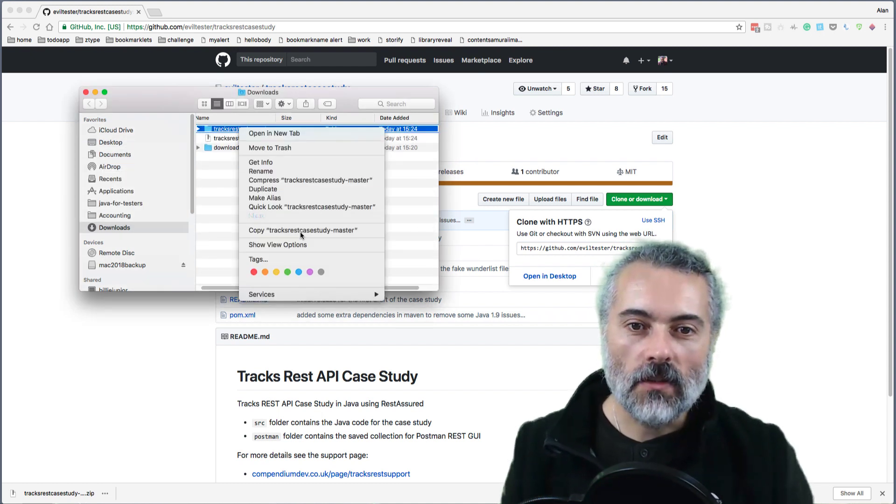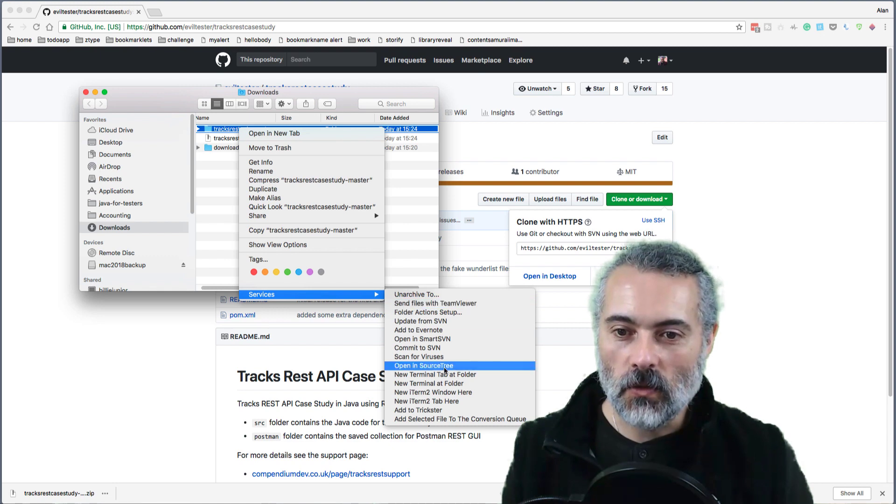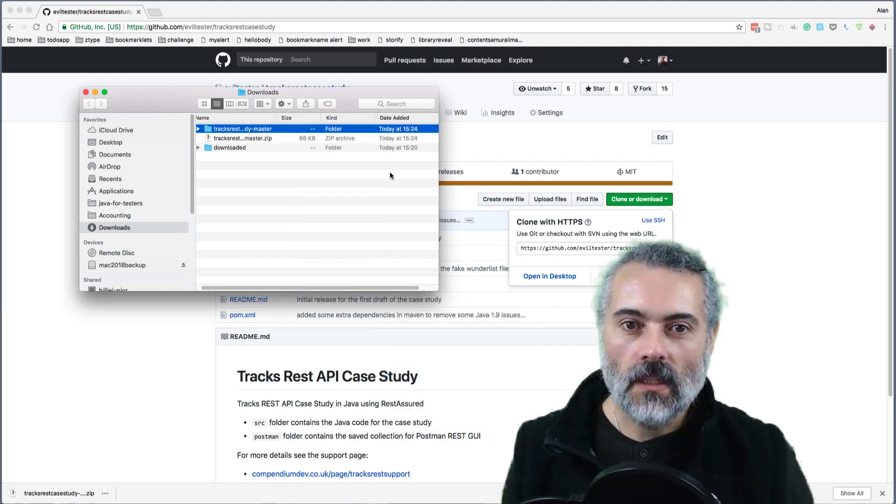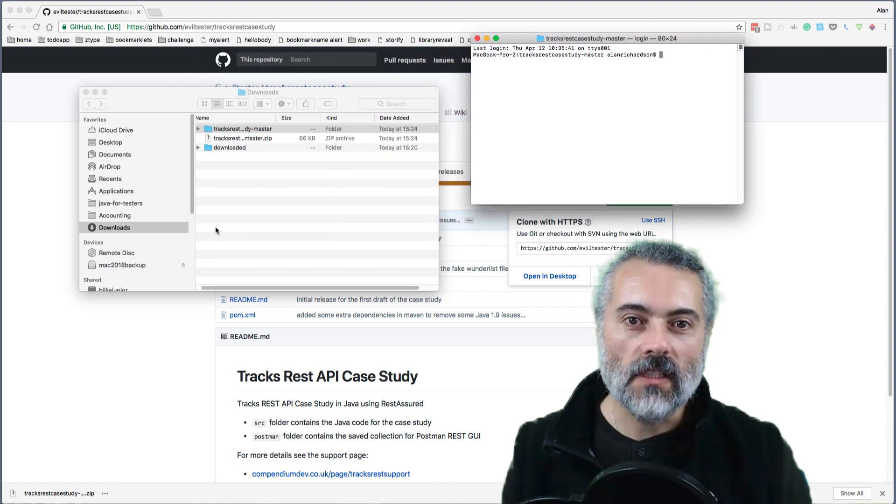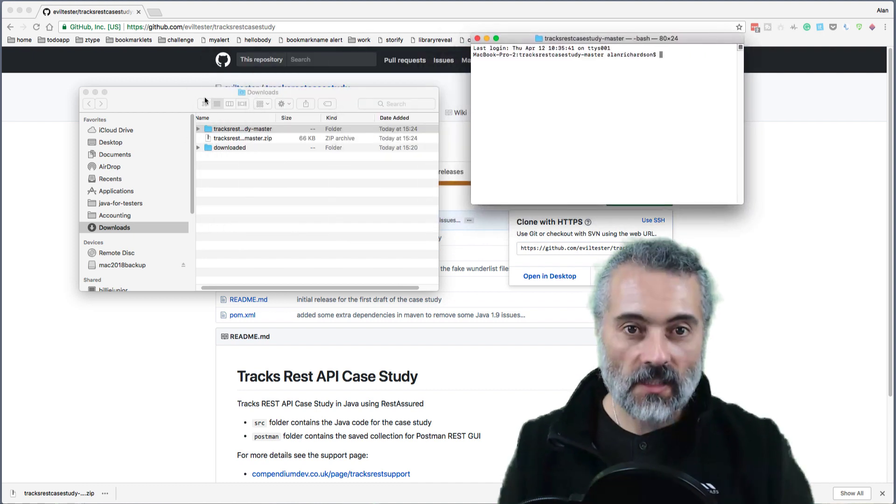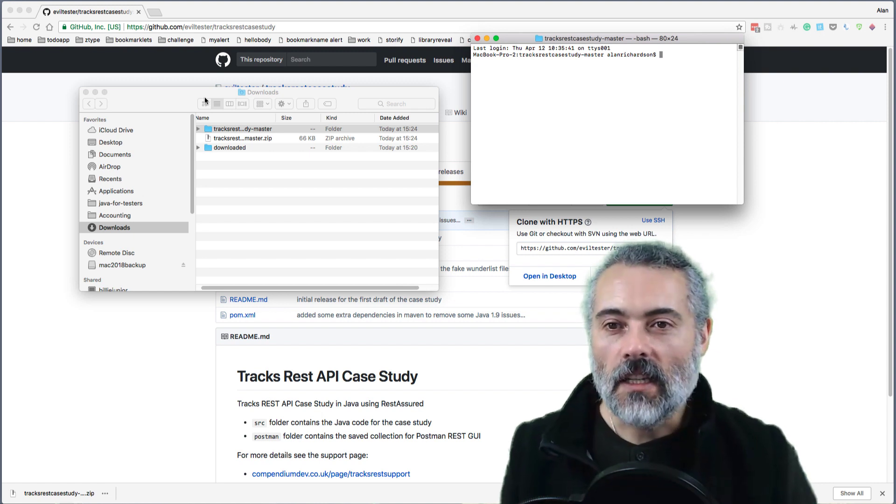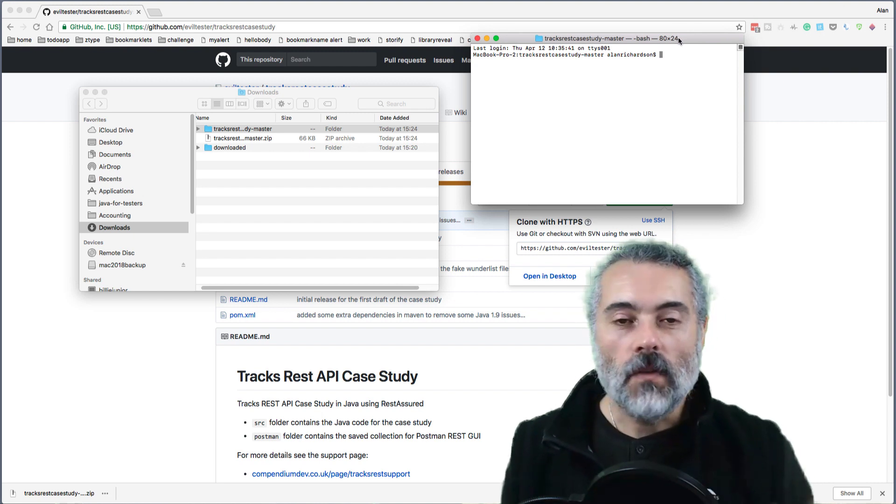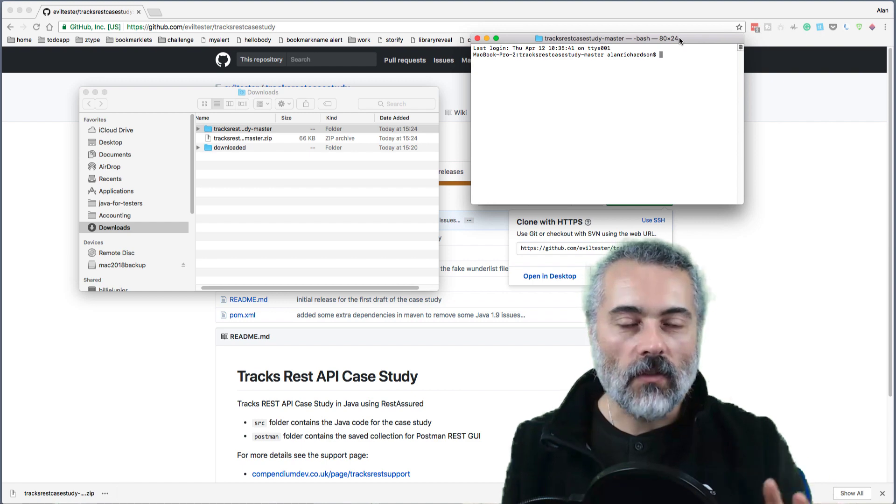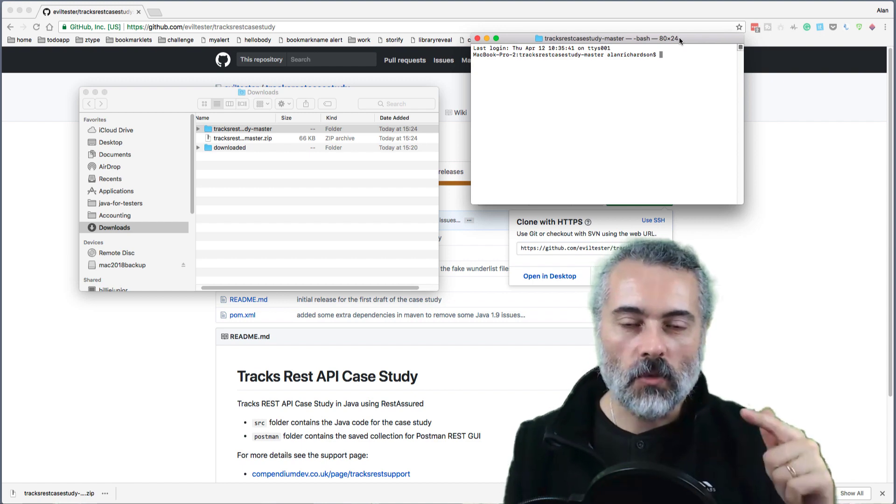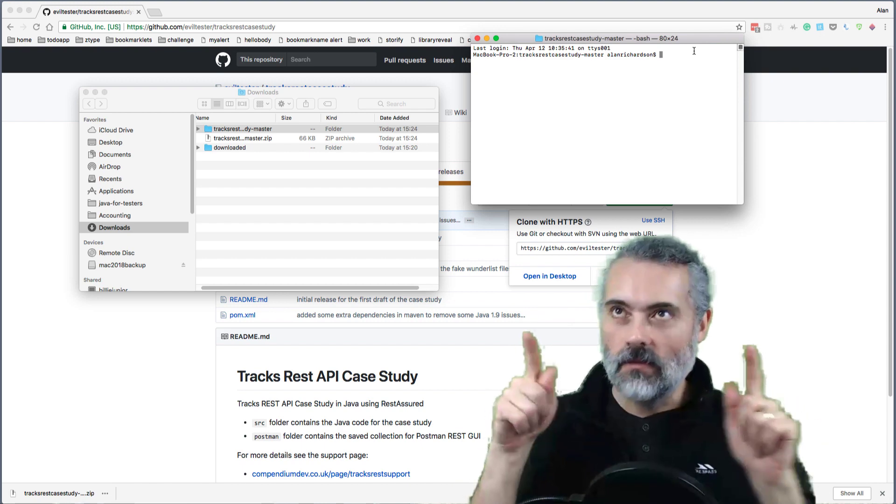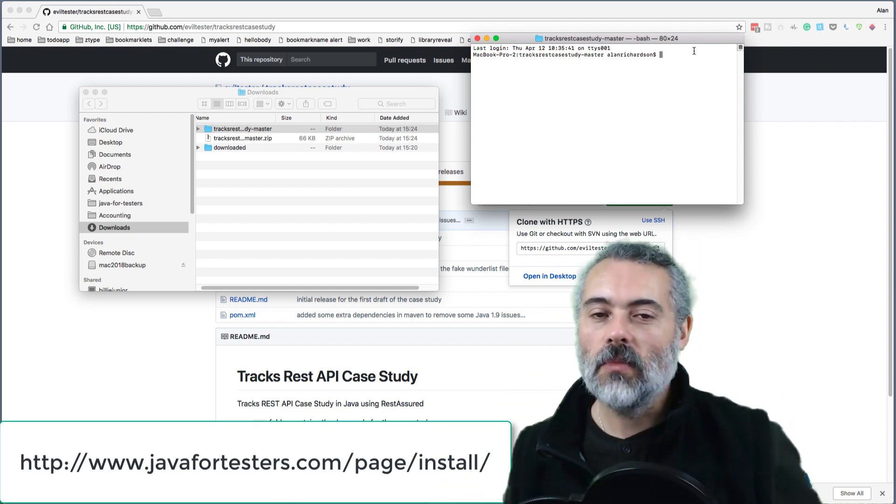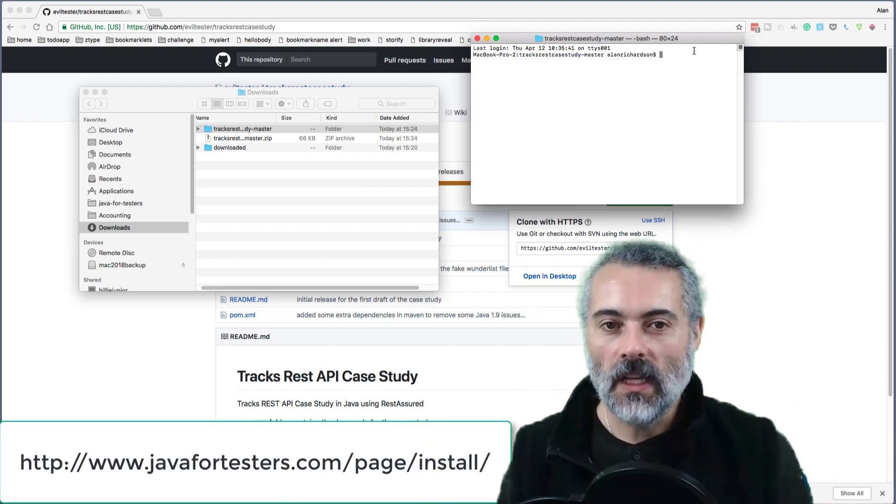All you have to do is unarchive it so you've got it in a folder. Then I'm going to open a terminal here. The easiest way to open a terminal on Windows is in Explorer, in the file bar type in CMD and it will open a command line there. If you want to, you can have a look at the videos on the Java for Testers install page.